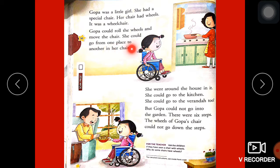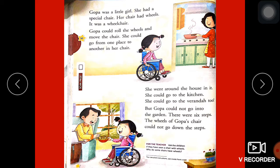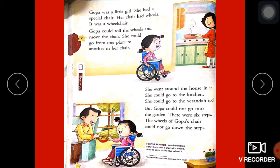She could go from one place to another in her chair. Goppa one place se lekar dusre place par apne wheel par jaati hai. She went around the house in it. She could go to the kitchen. She could go to the veranda too. But Goppa could not go into the garden — there were six steps. The wheels of Goppa's chair could not go down the steps.